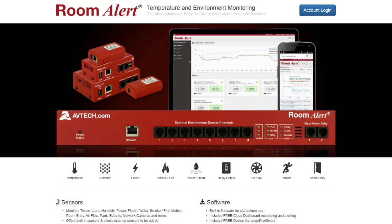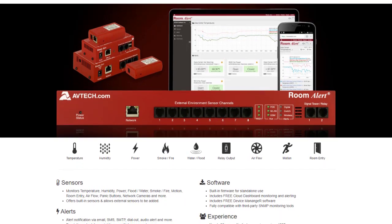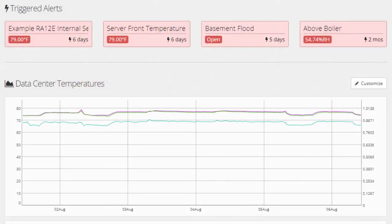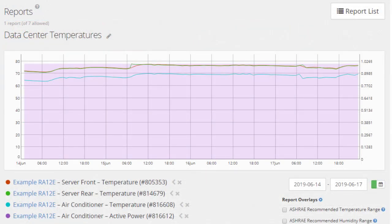Our RoomAlert monitors and sensors are backed by RoomAlert.com, where users can set up alerting, comment on alerts, reporting, and so much more. Reporting detects trends over time and keeps records to ensure users are meeting and maintaining industry regulations. For example, RoomAlert reports will allow you to see if temperatures trending upwards in your data center indicate a problem with your HVAC unit.